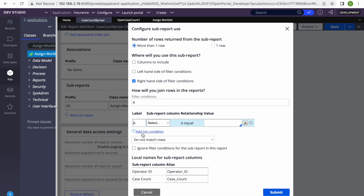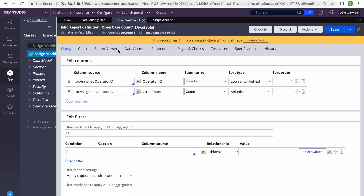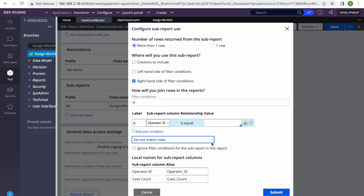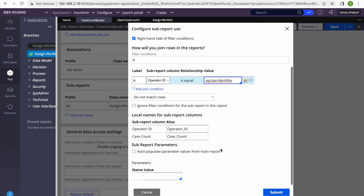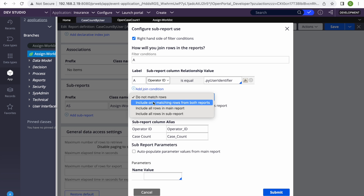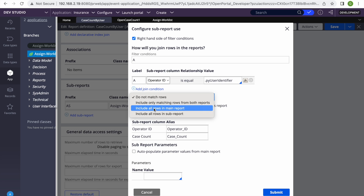In the sub report section, give a label, select the class as Assign-WorkList, and in the report name give 'Open Count'. We want to join on operator ID — pxAssignedOperator from the second table holds the pyUserIdentifier from the first table, so it acts as a foreign key. We join with pyUserIdentifier. The next thing is the 'do not match rows' option — we need to select 'include all rows in the main report'.